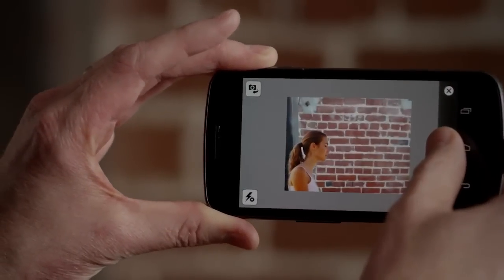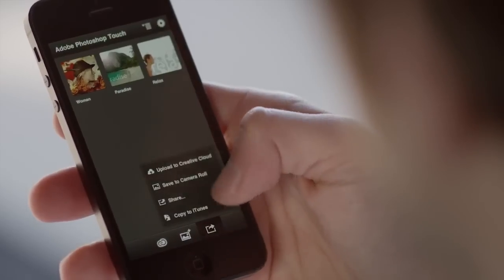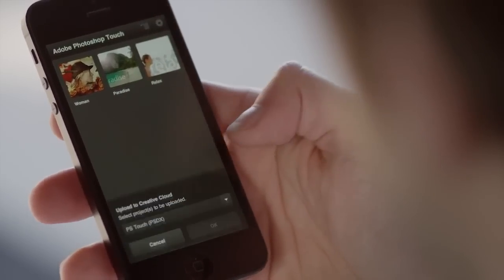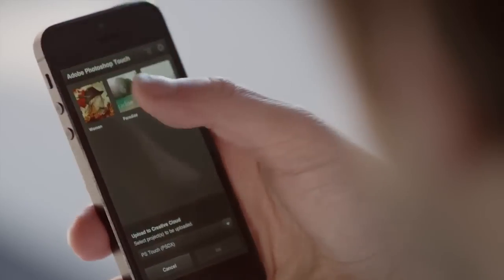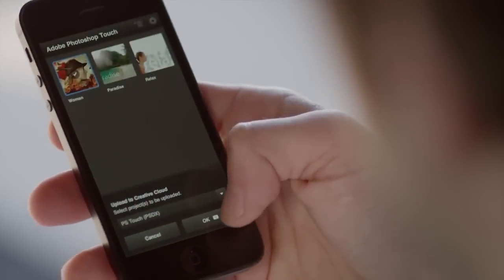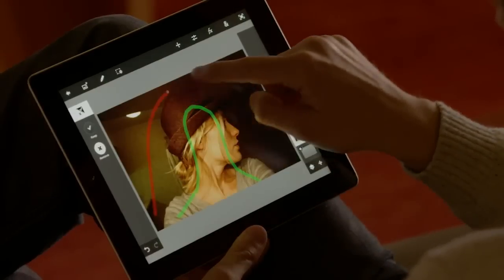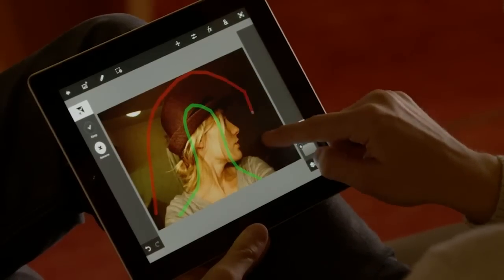What I love about Photoshop Touch on my phone is that it's always with me. I can capture an idea or create something amazing anywhere. And since Photoshop Touch automatically syncs all my projects to the Adobe Creative Cloud, I can start a project on my phone and finish it on my tablet.